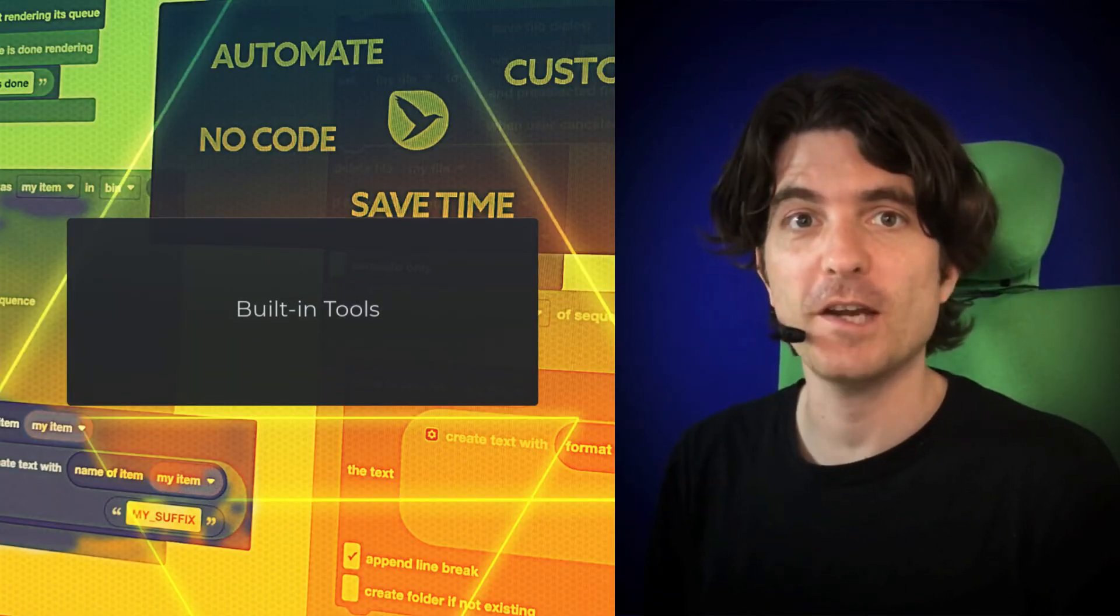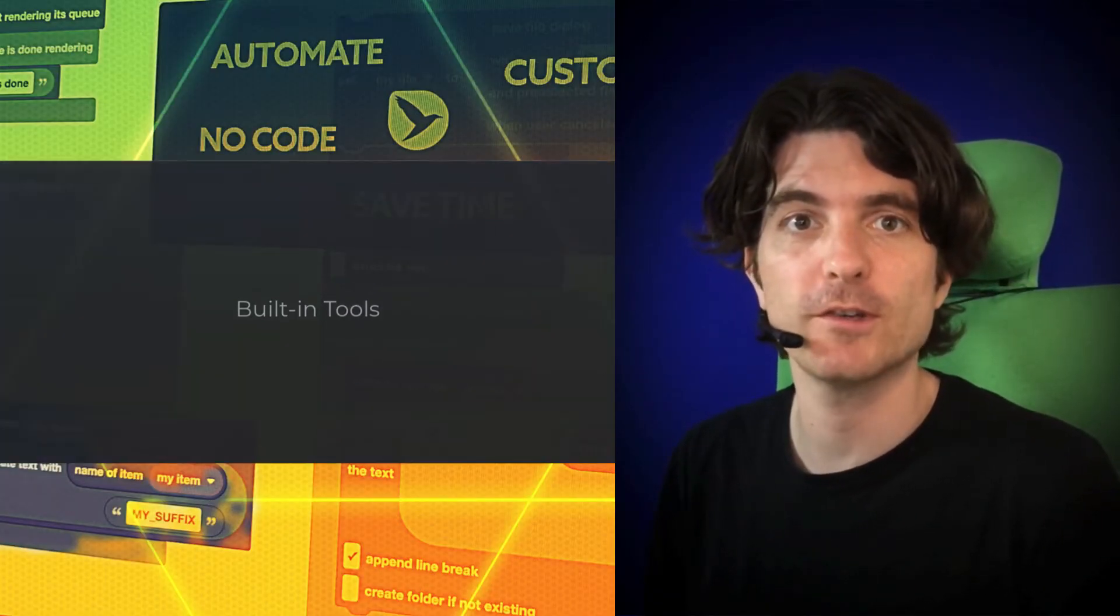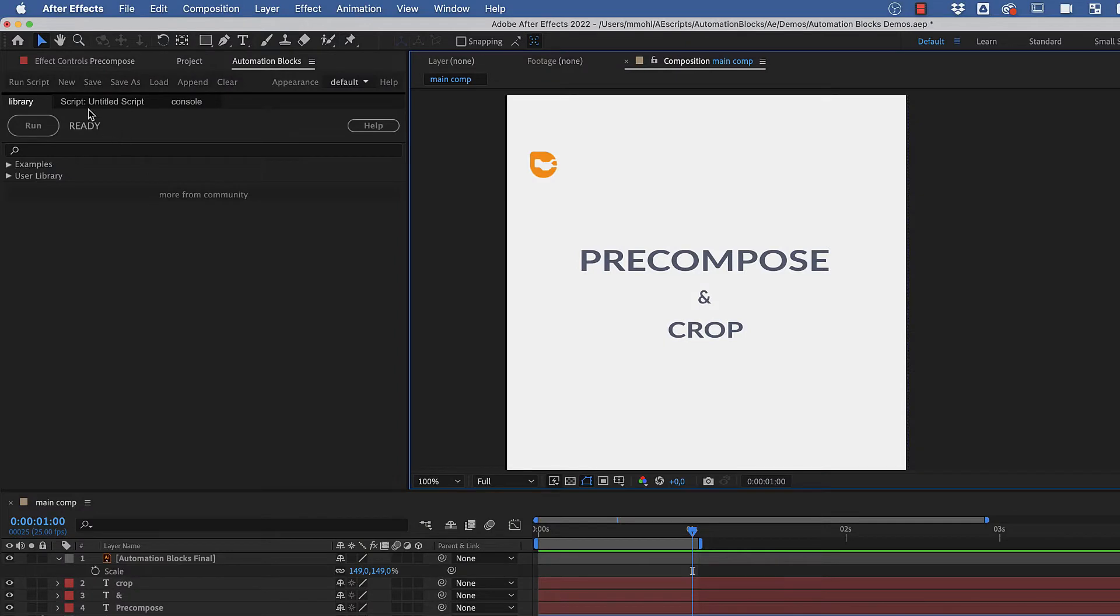First, let's take a look at the ready-to-use tools which come with Automation Blocks. In the Automation Blocks library panel, you find all these tools in the category Examples.